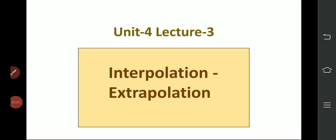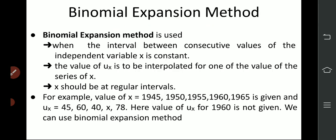Hello students, how are you all? Today I am going to explain one more method — interpolation and extrapolation method — that is the binomial expansion method, to find out, to interpolate one value of ux. So let us start with that. What are the methods?